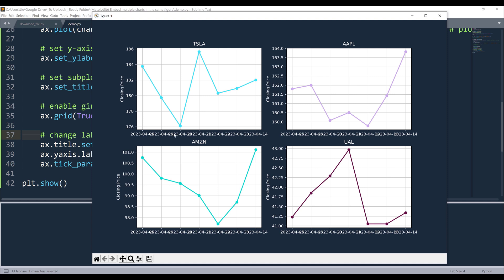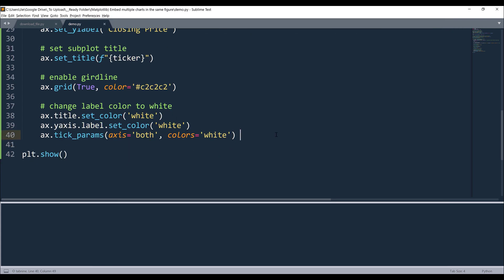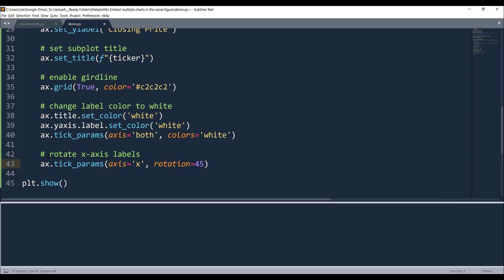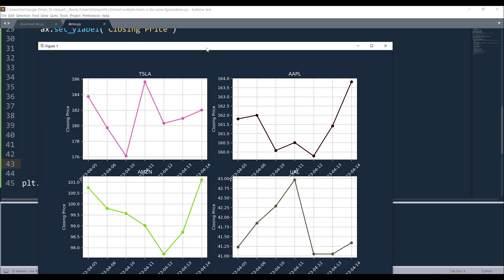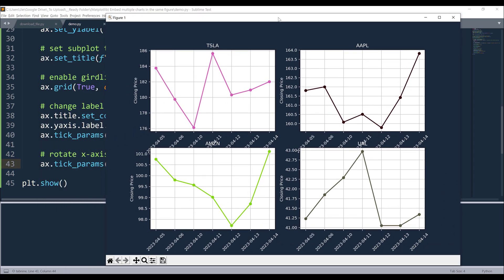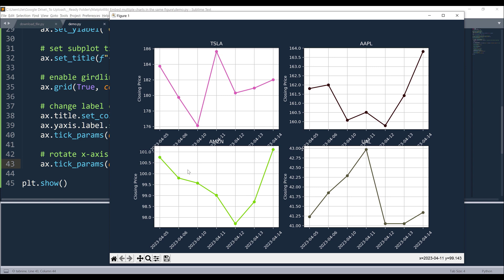I want to rotate the labels maybe 45 degrees. We can rotate the X axis label by referencing the ax object, the tick_params method. Using this parameter, we can modify the tick parameters. Here I want to modify the X axis. So I'm going to set the axis parameter to X stands for X axis. Then I want to rotate the label by 45 degrees. That's going to make the chart look like this.